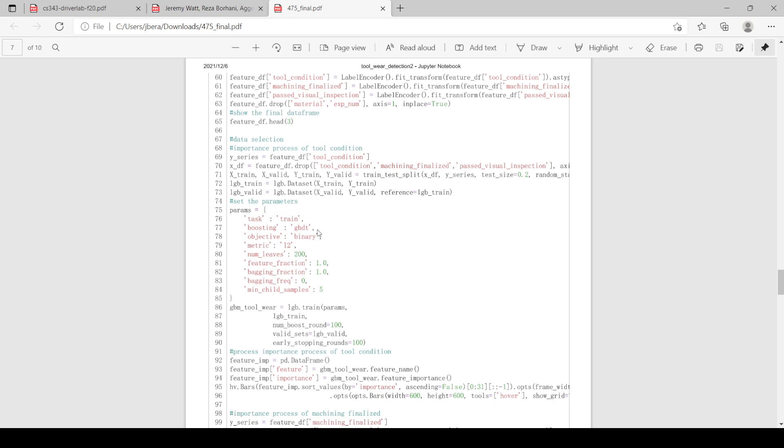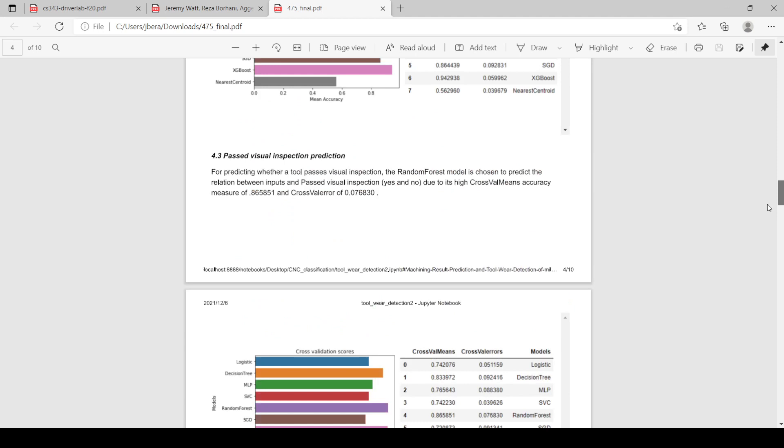Quickly, I'll show you what we did. We set the parameter to GDBT, so gradient boosting decision tree, and then we were able to utilize the LGB library to get the feature importance for each one, as you can see here. We then graphed that.